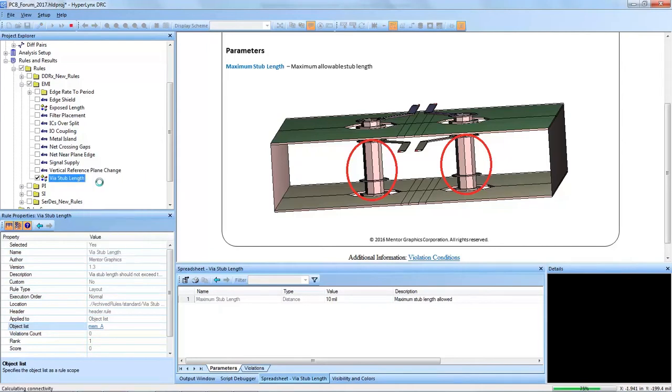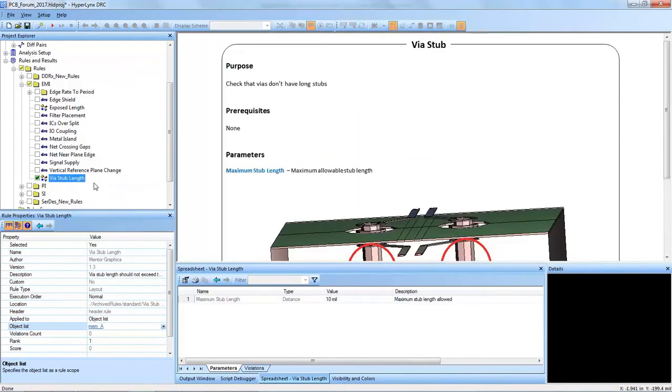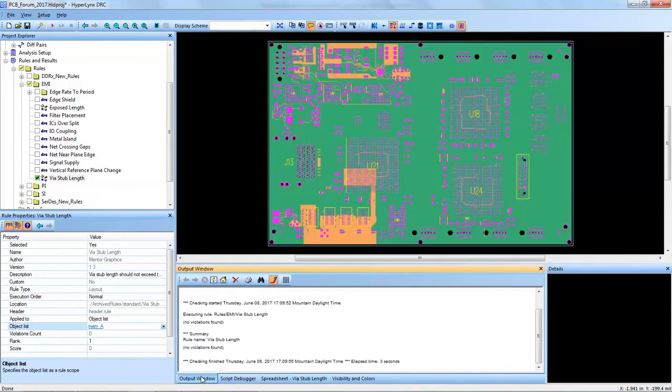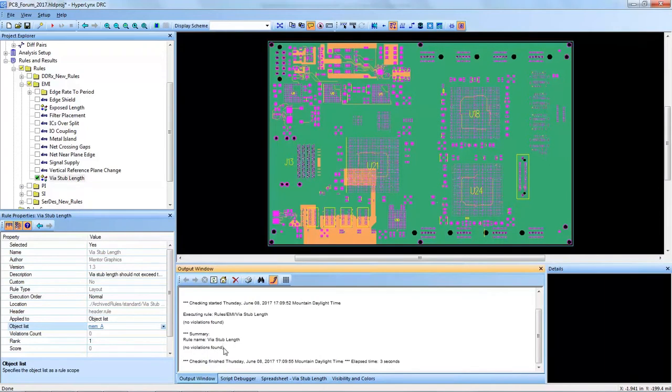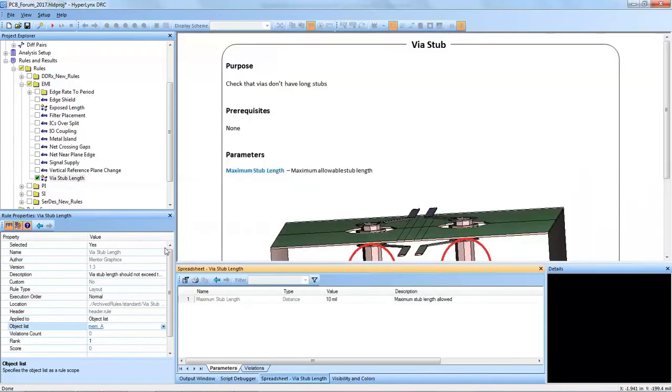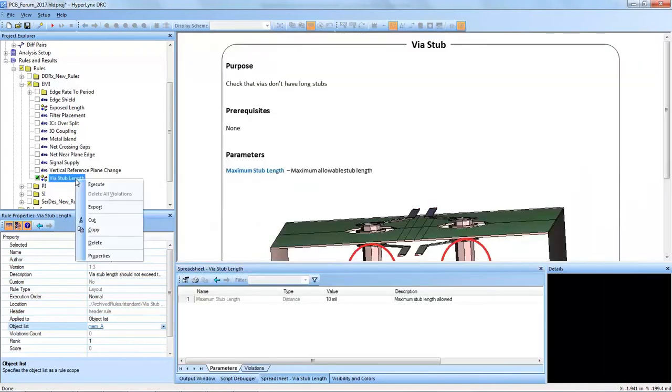They shouldn't contain any vias with long stubs on them at all. And just as a proof of concept, Hyperlinks DRC reports it back green in the output window that there are no violations found, which is what I expected.